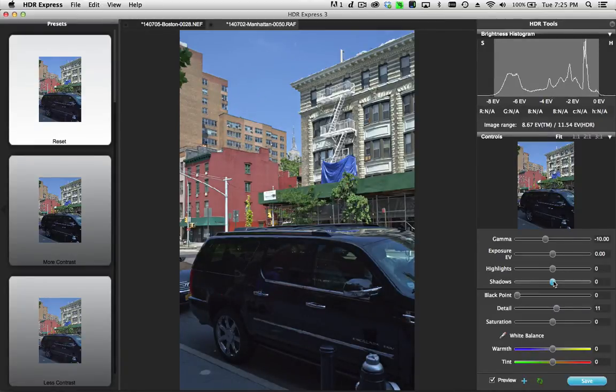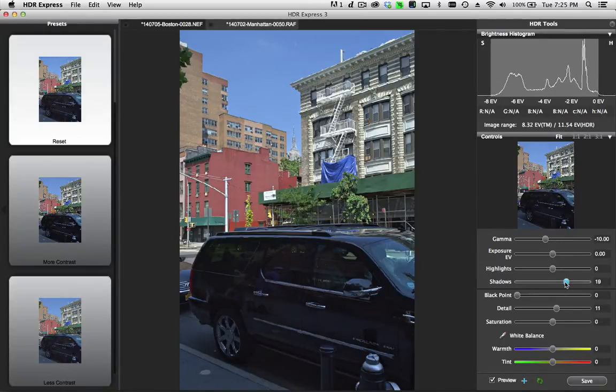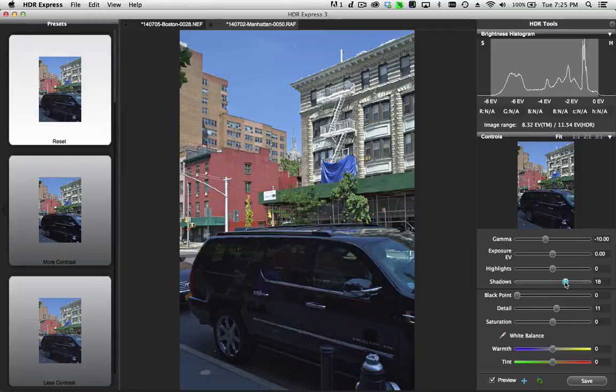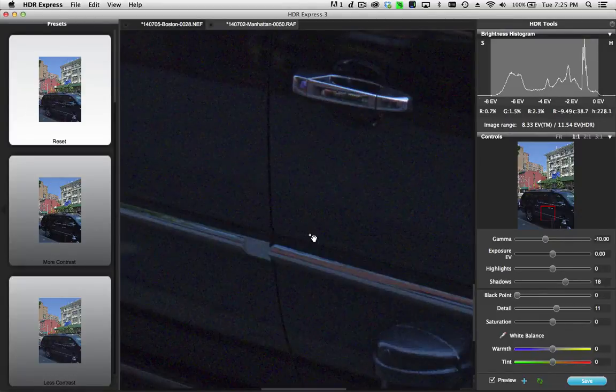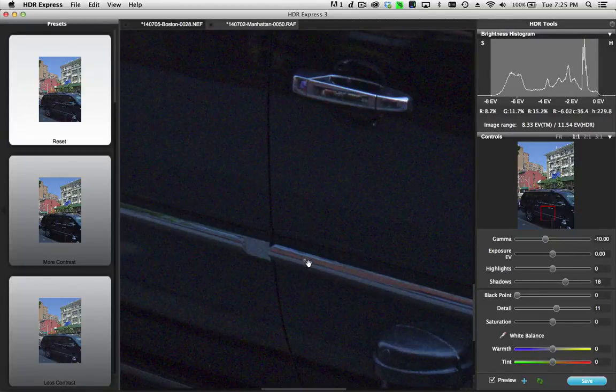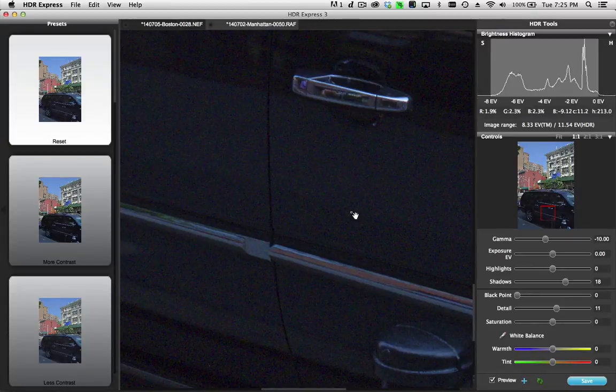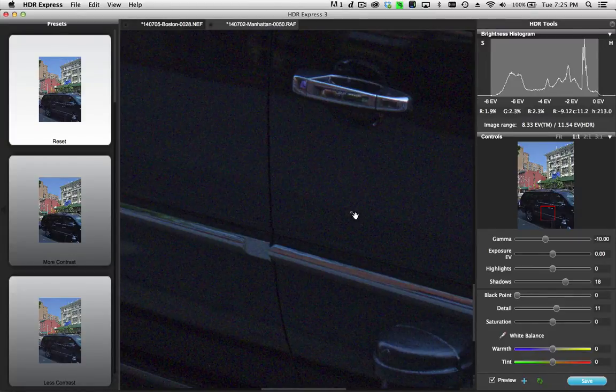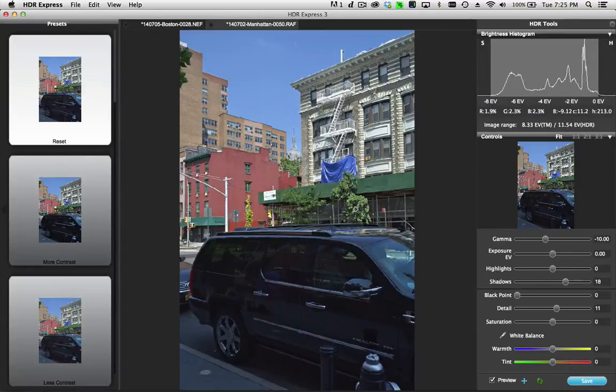If I want to open the shadows on the vehicle a little bit more, I can do that with the shadow slider. Since this wasn't a multiple exposure bracketed scene, it's just a single image, you can see that as I do this, I'm bringing out some noise. But that's the trade-off. If you have a single image, you're going to exaggerate the noise in the dark areas.